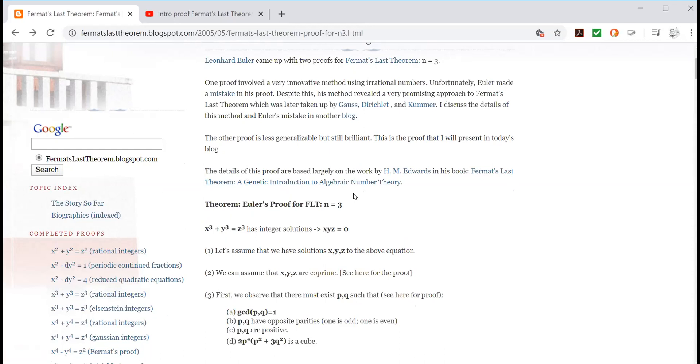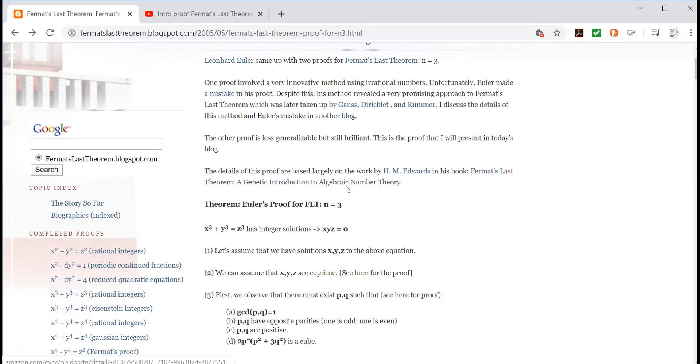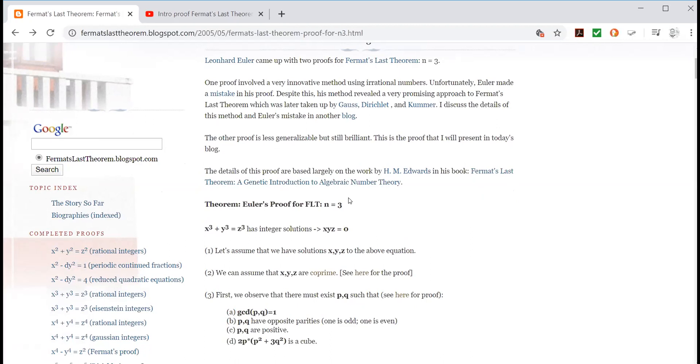Actually, I'm mathematically related to Euler because if you take me and look back to the person who supervised me for my PhD, if you keep going back to the person who supervised him for his PhD, you go back 11 generations yet to Euler. So that's my brush with fame.